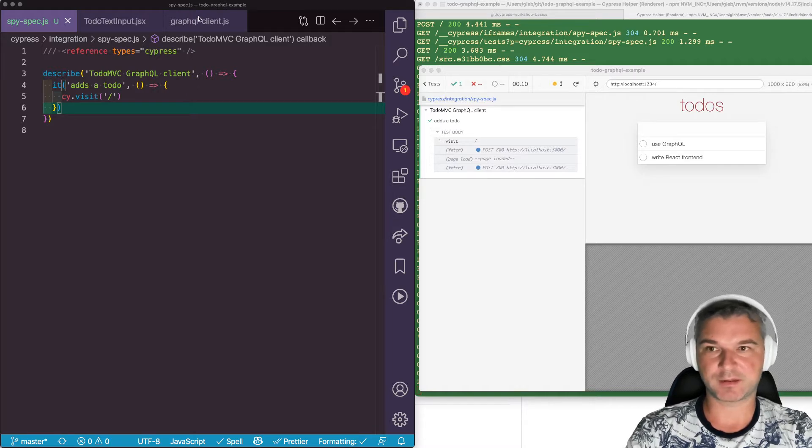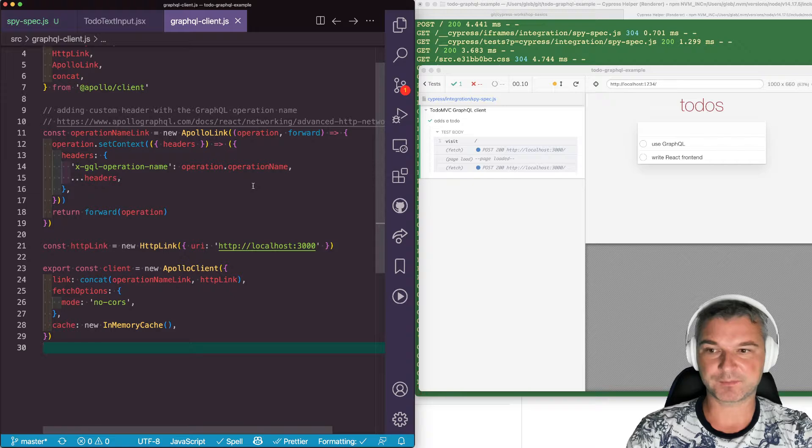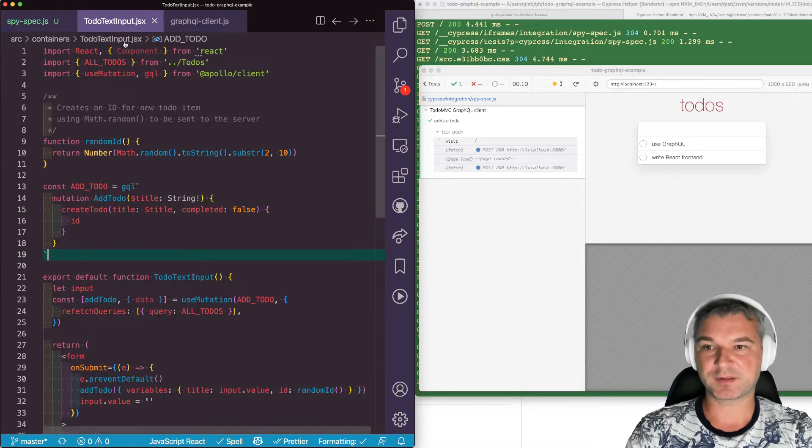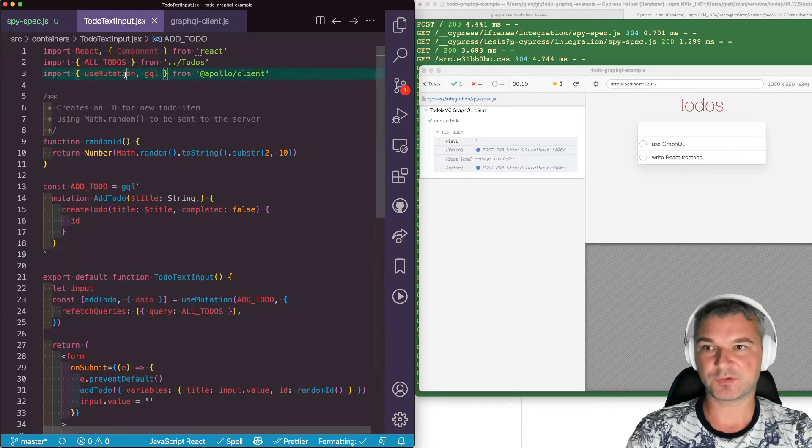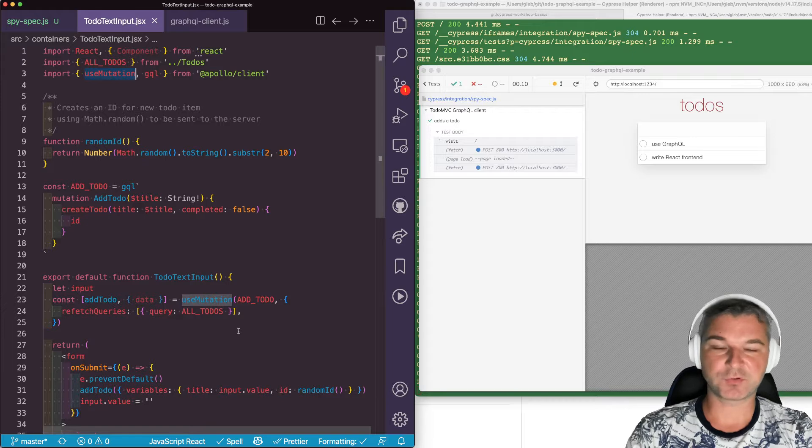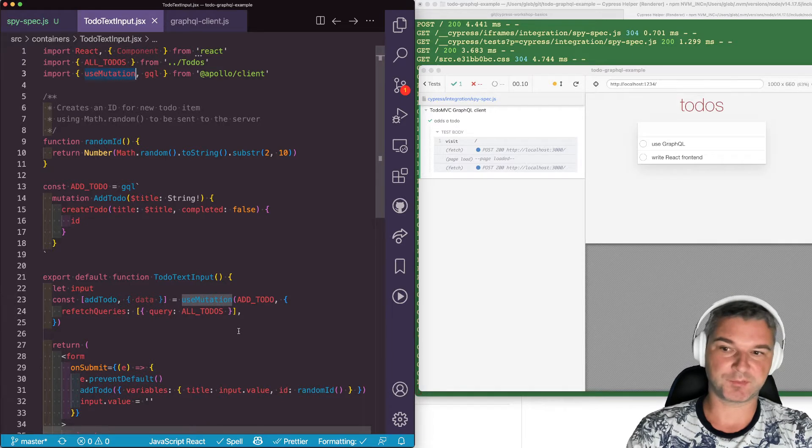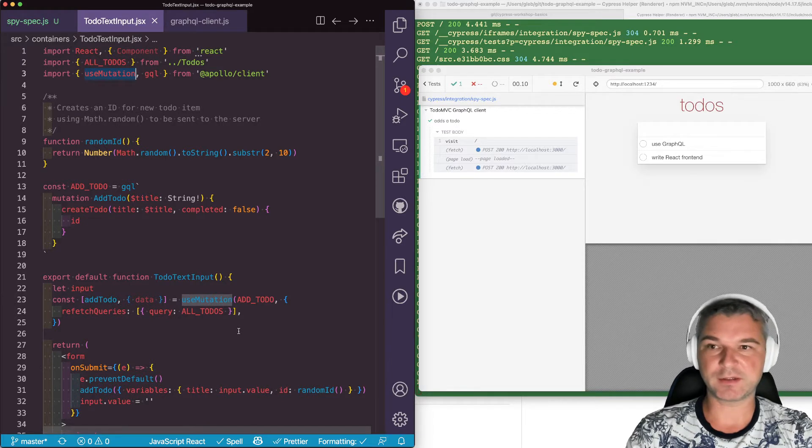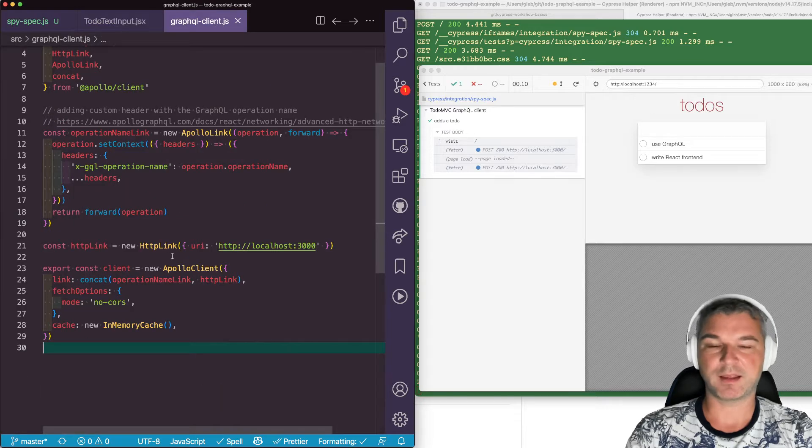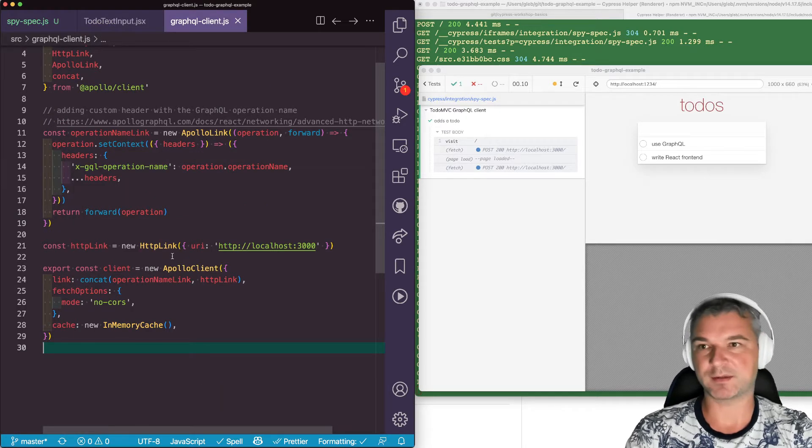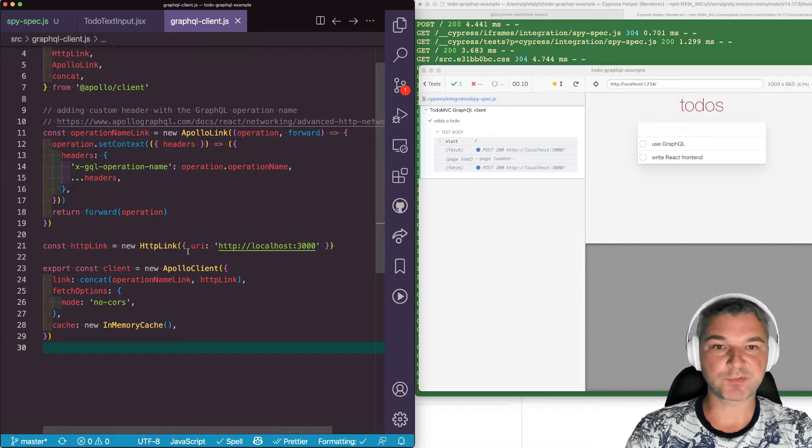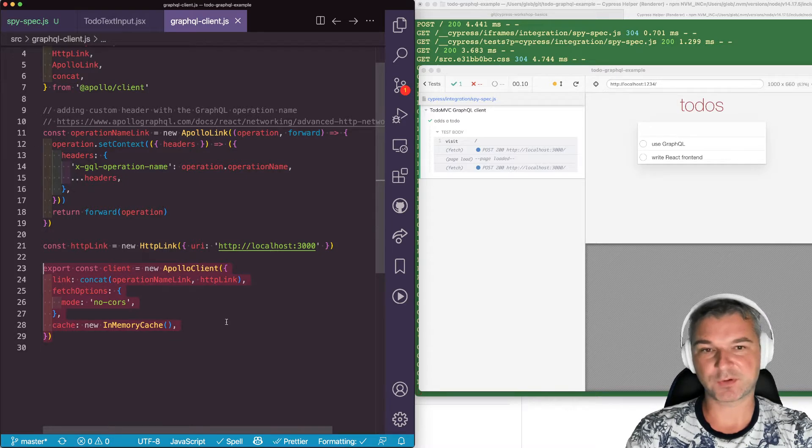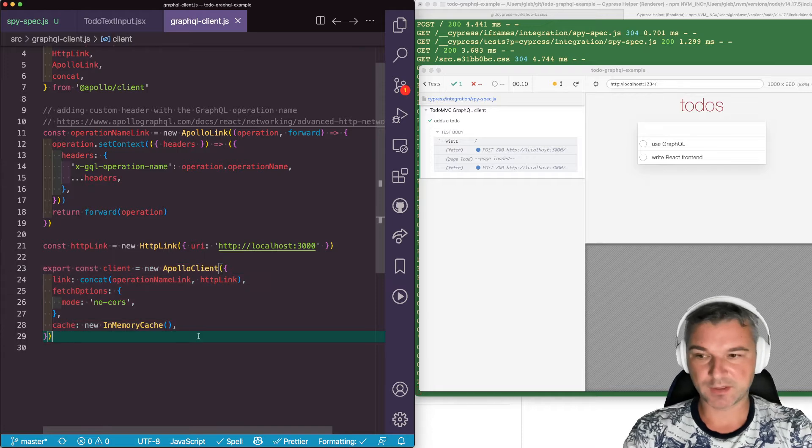Right here, the application is using this client through useMutation, for example, to create new todos. So it literally, like we've done in our test, takes this client and executes client.query, client.mutate, and so on. So can we actually observe those calls to this object from our test? Yes we can.